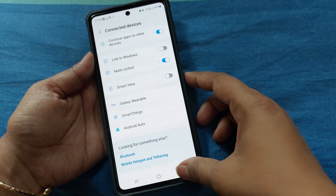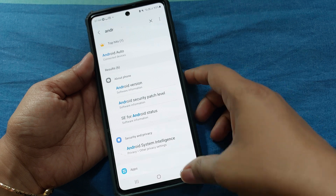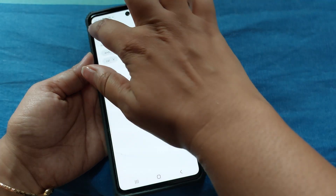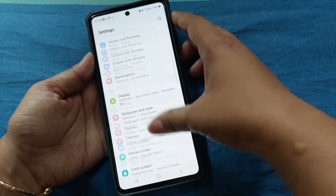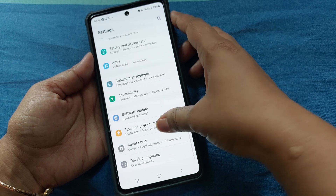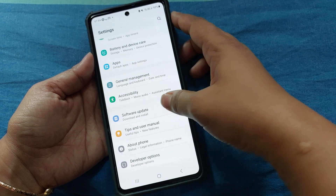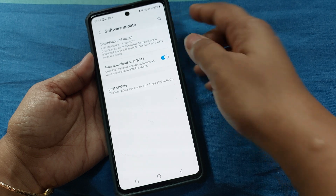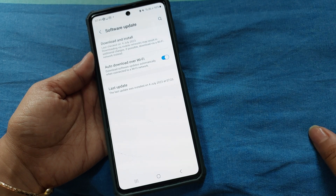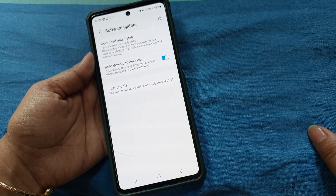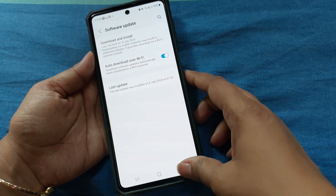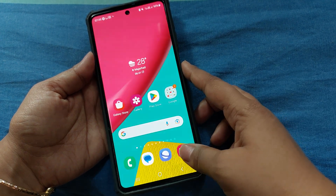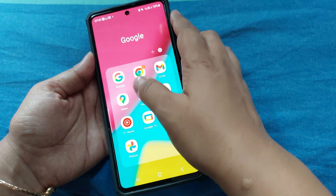The other thing I would suggest is go to Settings again and check for the system setting or software update setting. Check whether your mobile has been updated or not — if not, just update the software.